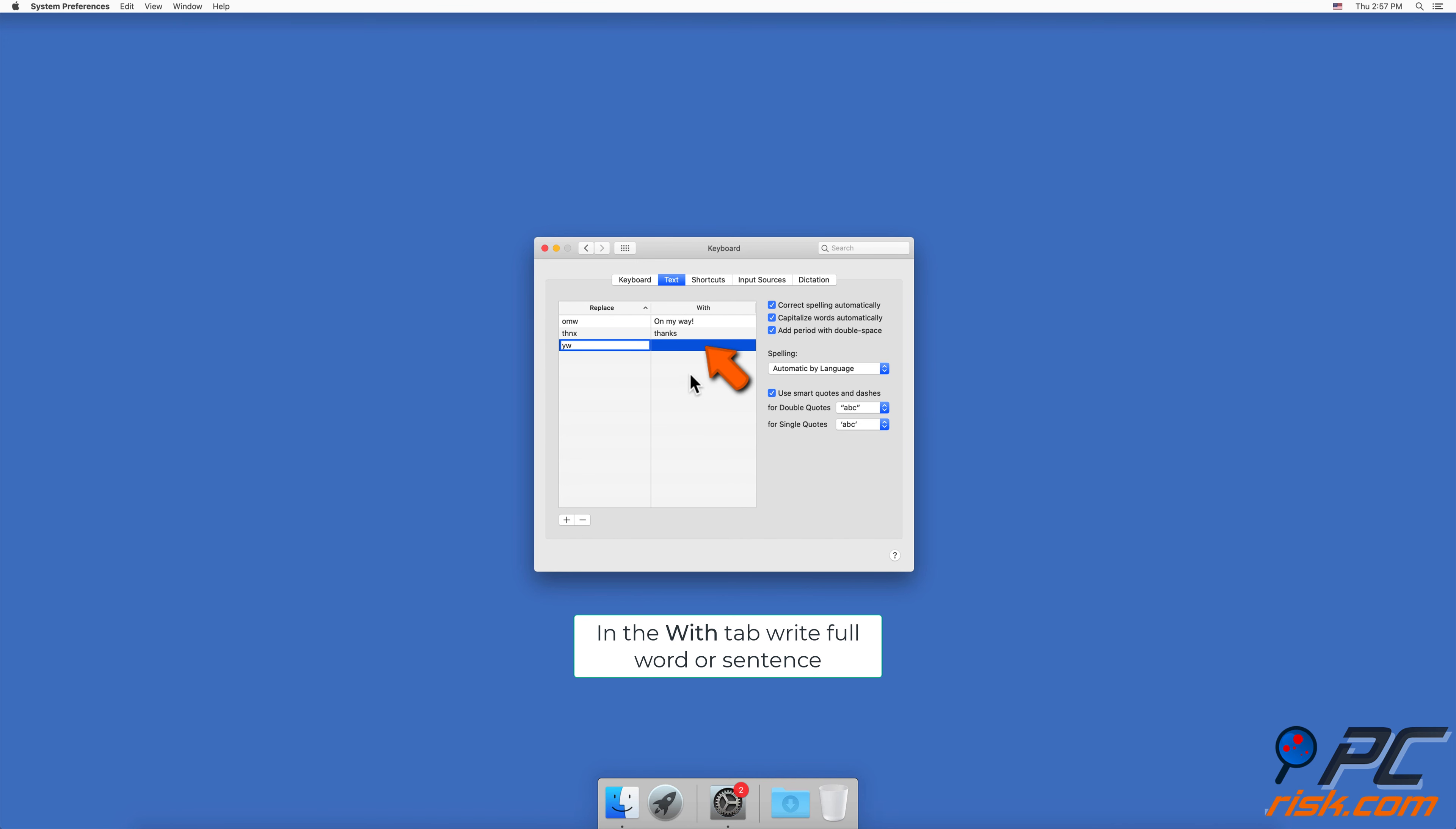write the full word or sentence. This function will automatically change your abbreviations to full words or sentences.